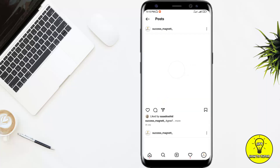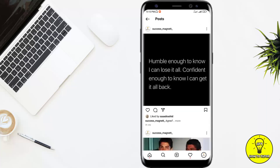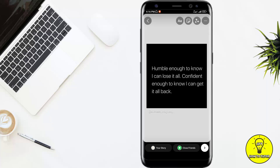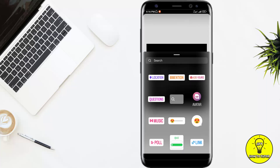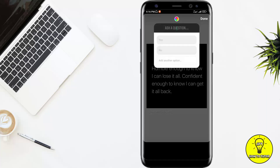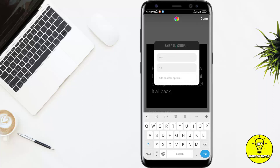I choose this post. It is saying 'Humble enough to know I can lose it all, confident enough to know I can get it all back.' For example, I share this on my story and I want to check the response of my audience. I'll put a yes or no sticker, so I'll click here and then click on poll.